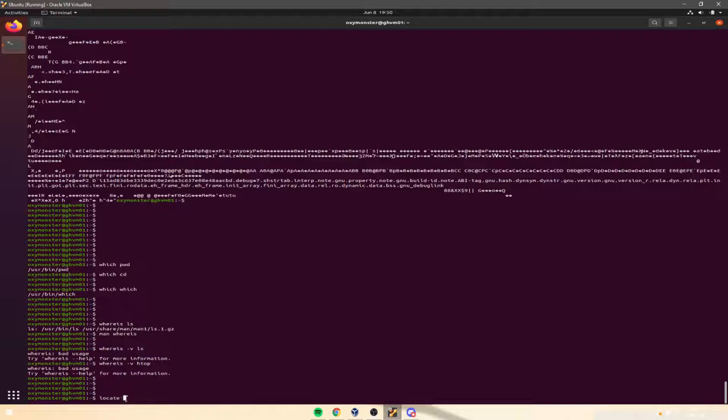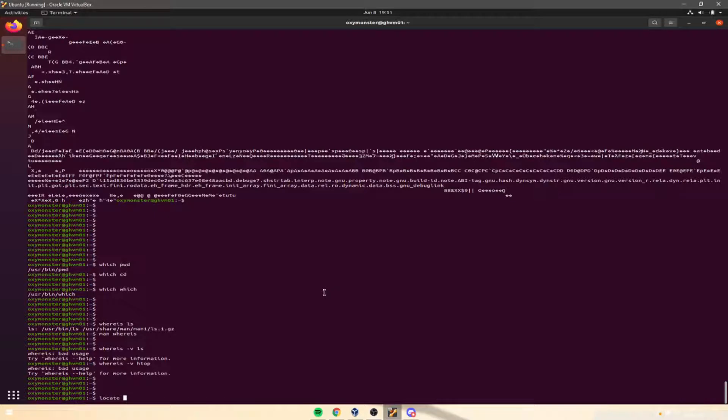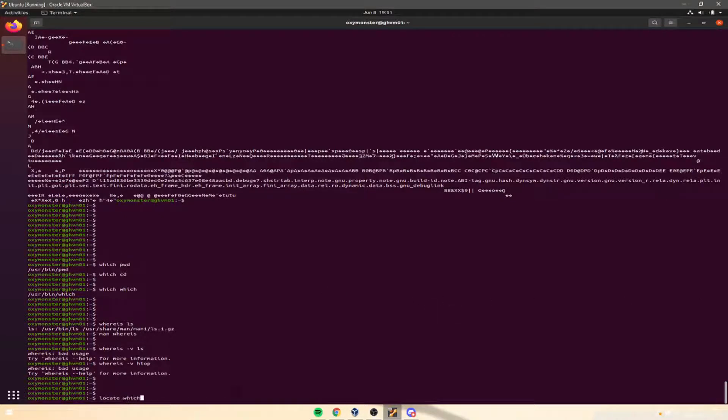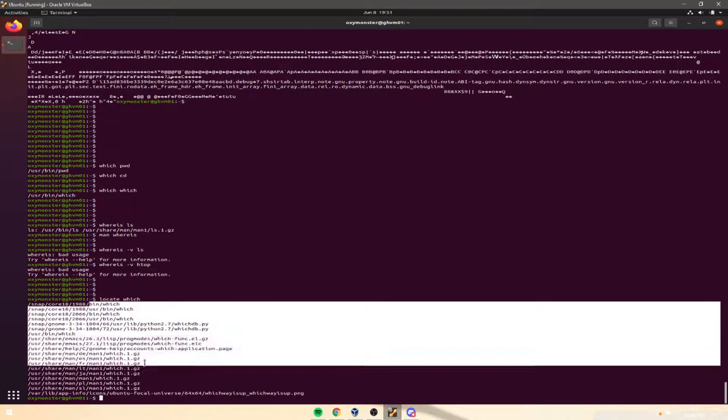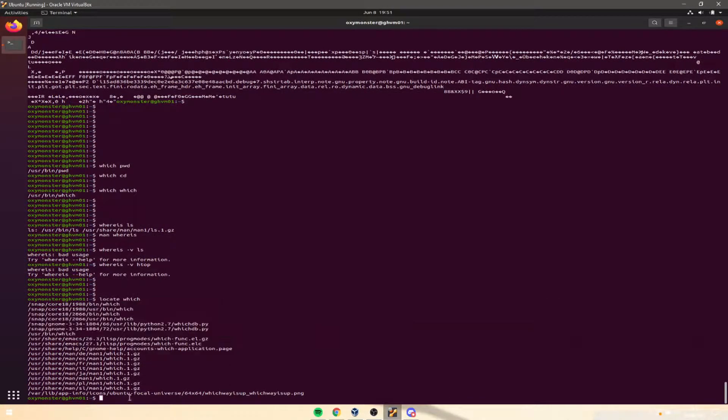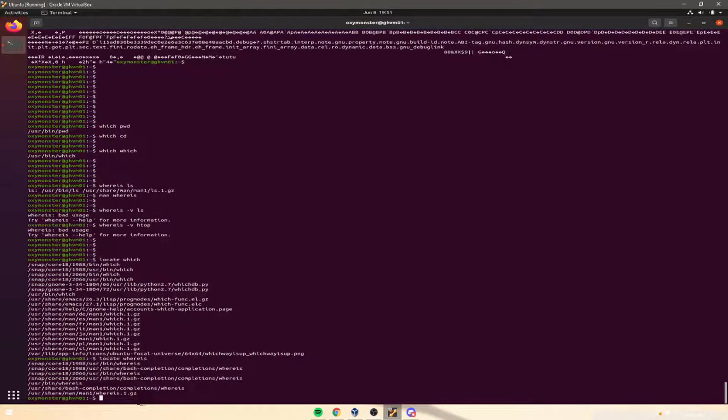So if you just installed something like five minutes ago, locate might not know about it yet because it needs to re-index itself. It kind of runs on a schedule to re-index itself or re-synchronize its database with that updatedb command. That updatedb command is just going to create a new snapshot of all the things that it knows about in your file system. And now, if we do locate which, it shows us everything that it knows about which, then if we do locate whereis, it shows us everything about whereis.